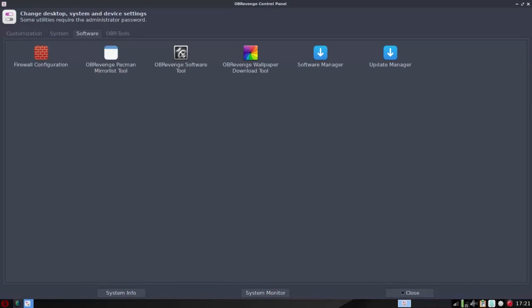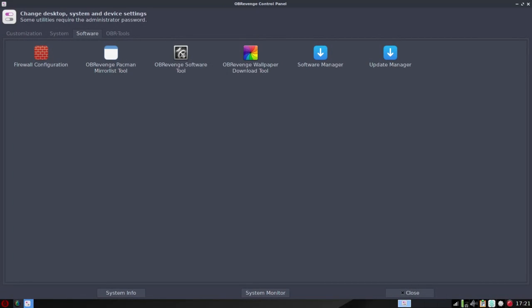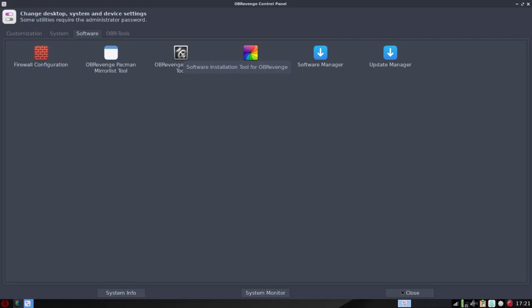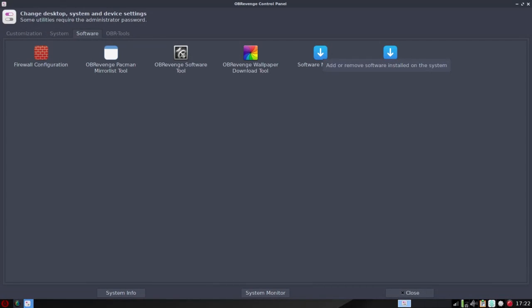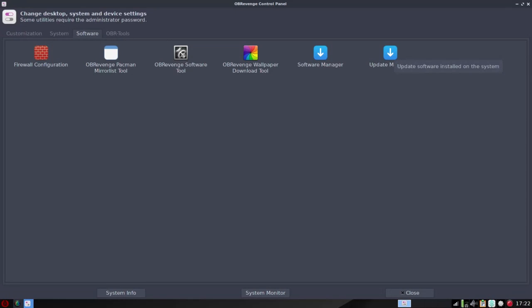Now under software you're going to see firewall configuration. Oh, I like this, the OB Revenge Pac-Man mirrorless tool. So that will go in and index the 100 fastest repositories or servers for your repositories, for your software. You also have the OB Revenge software tool. And again, I'm not going to click in on everything here because there's so much to see, but that's basically a grouping of top-tier Linux software out there, so Firefox, Simple Screen Recorder, things like that for quick access to install. But you also have, if you're familiar, if you're an Arch user or familiar with Pac-Man or Pamac, you'll be familiar with the software manager. You could go in and set up the Arch user repository and everything. Again, this is an Arch-based distro. You also have update manager, so everything you need for controlling software under the software tab where it should be.